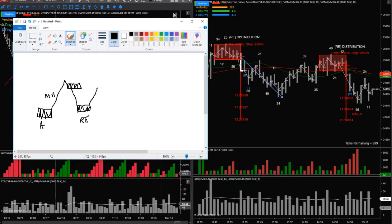Price will go back up and this area is where it's going to face resistance, because there were sellers here. So it can either go down from this area if the sellers are strong, or it can absorb and go higher. You have accumulation, markup, distribution, reaccumulation, then either redistribution going down or it's absorbed and goes higher.